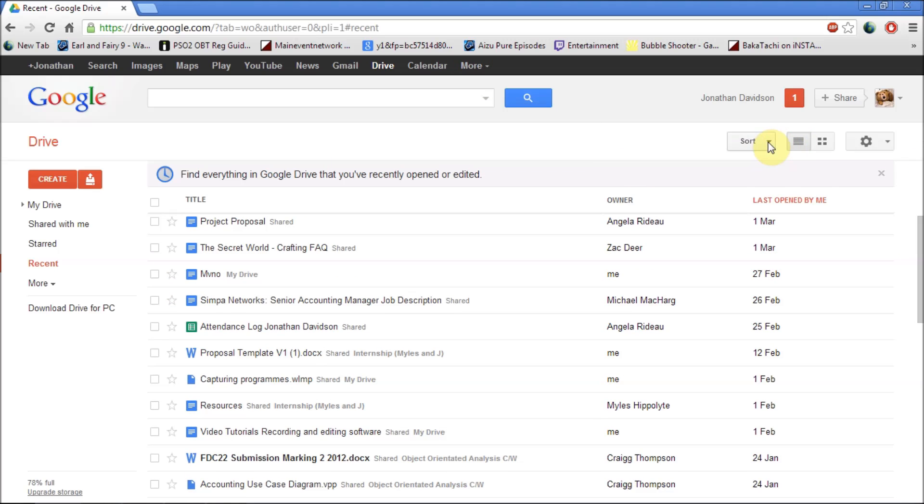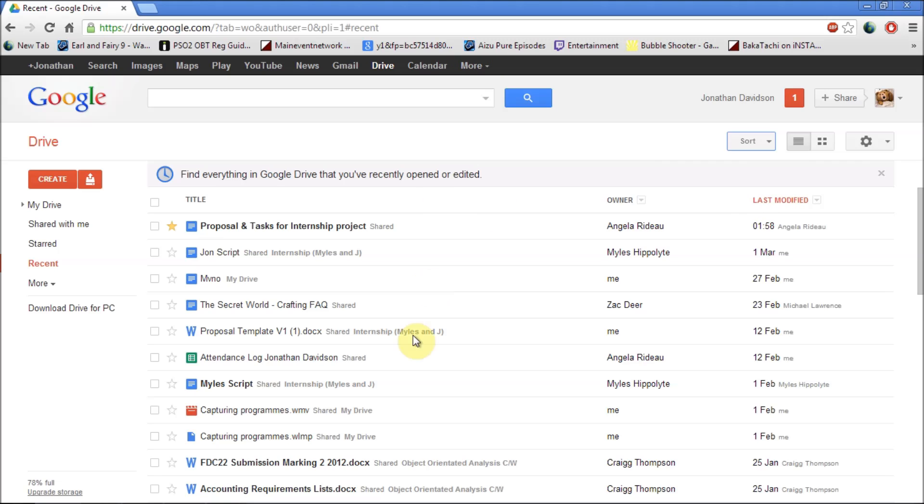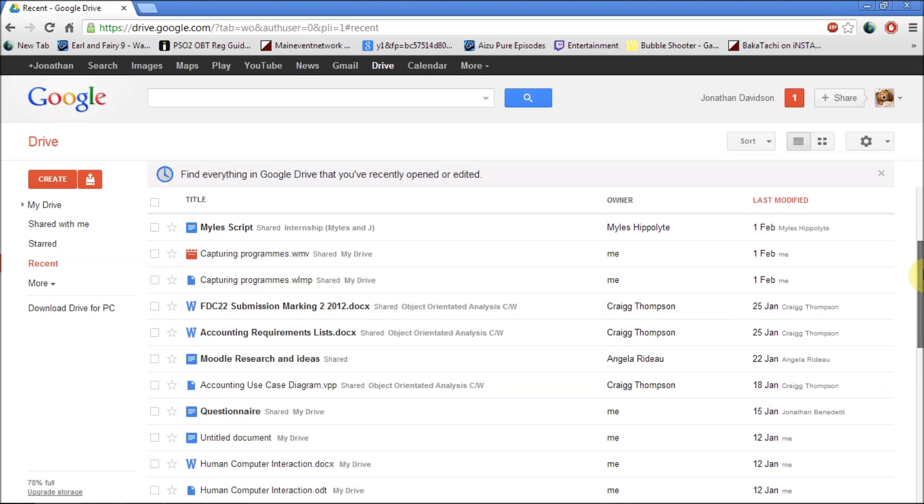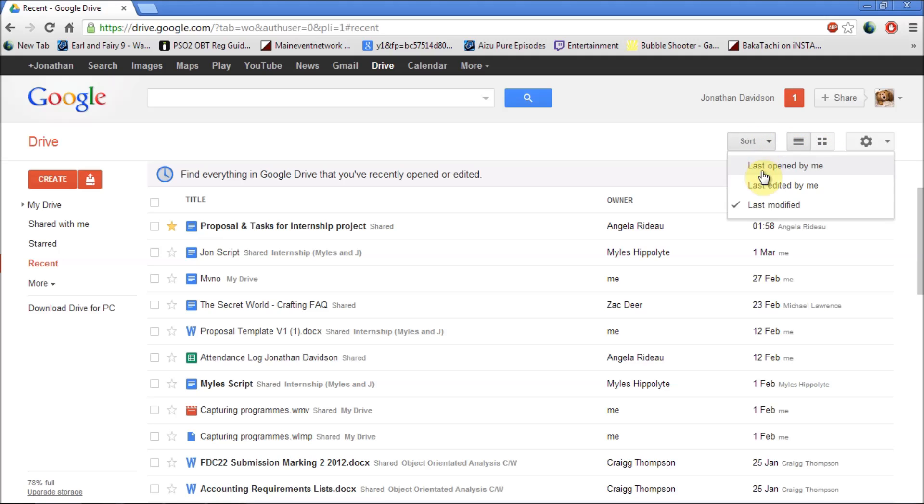There are also some features to the right which enables you to sort your documents. Say you have a lot, you can just say last modified and it will show you when exactly the last one was modified, at what time. You can also sort it by last edited by me, last opened by me.